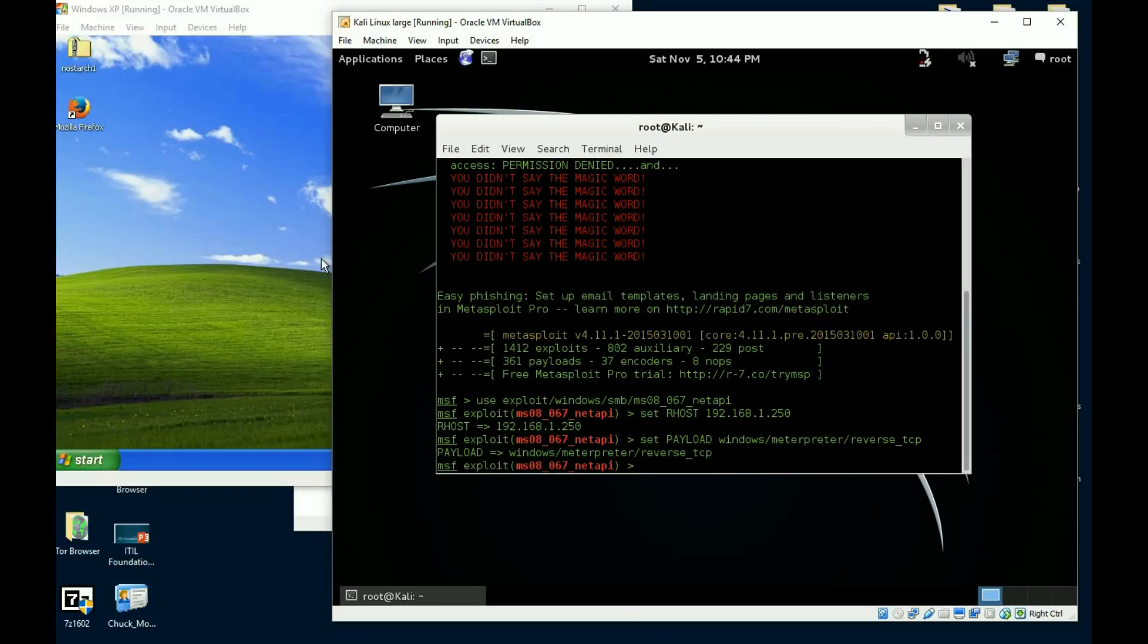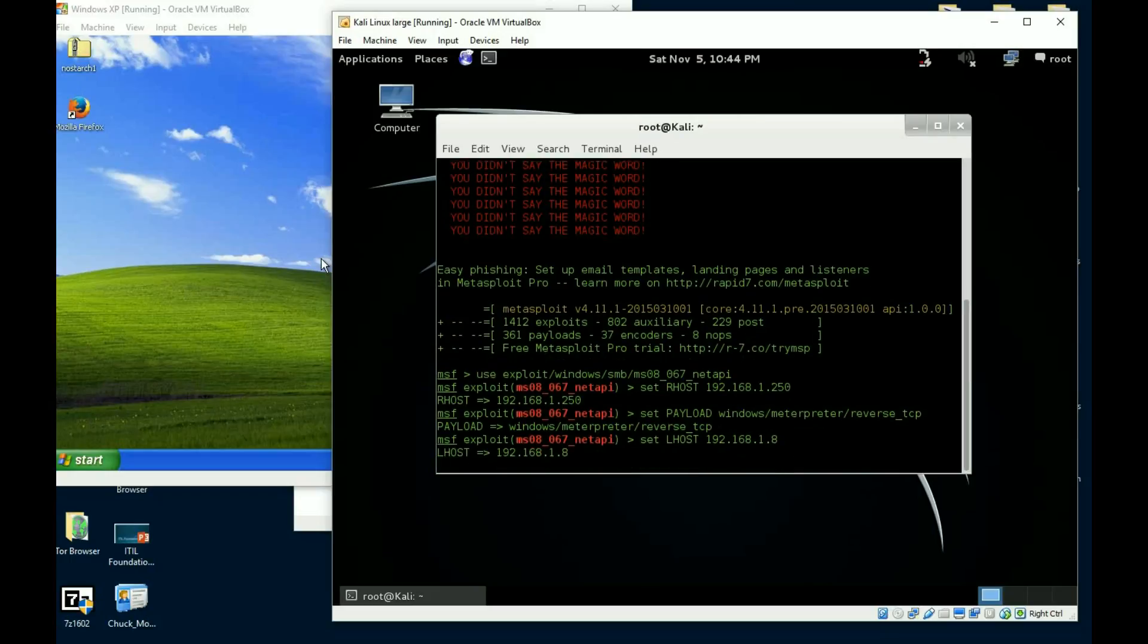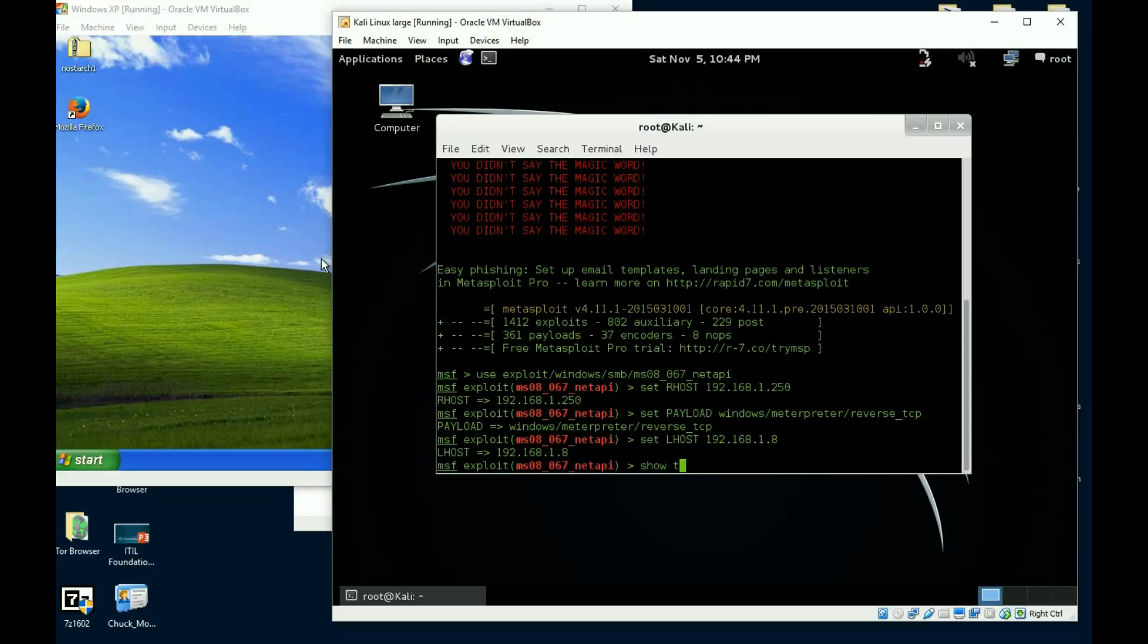And I need to tell it where to send it, so my IP address, 192.168.1.8. Okay, now all we have to type in now is show targets.